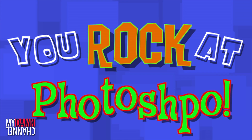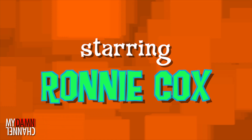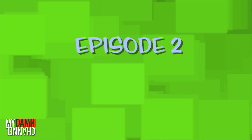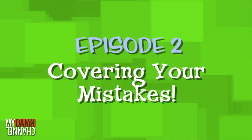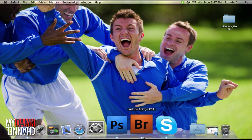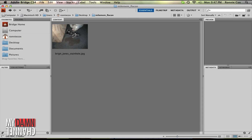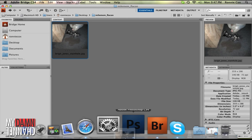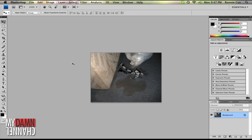My name is Ronnie Cox and you rock at Photoshop. You did a great job last time and I bet you're going to be spectacular with this lesson. I left a robot on the floor, which makes First Daddy want to punch the sink. I need to remove it. The first thing that we're going to do is use the clone stamp tool.